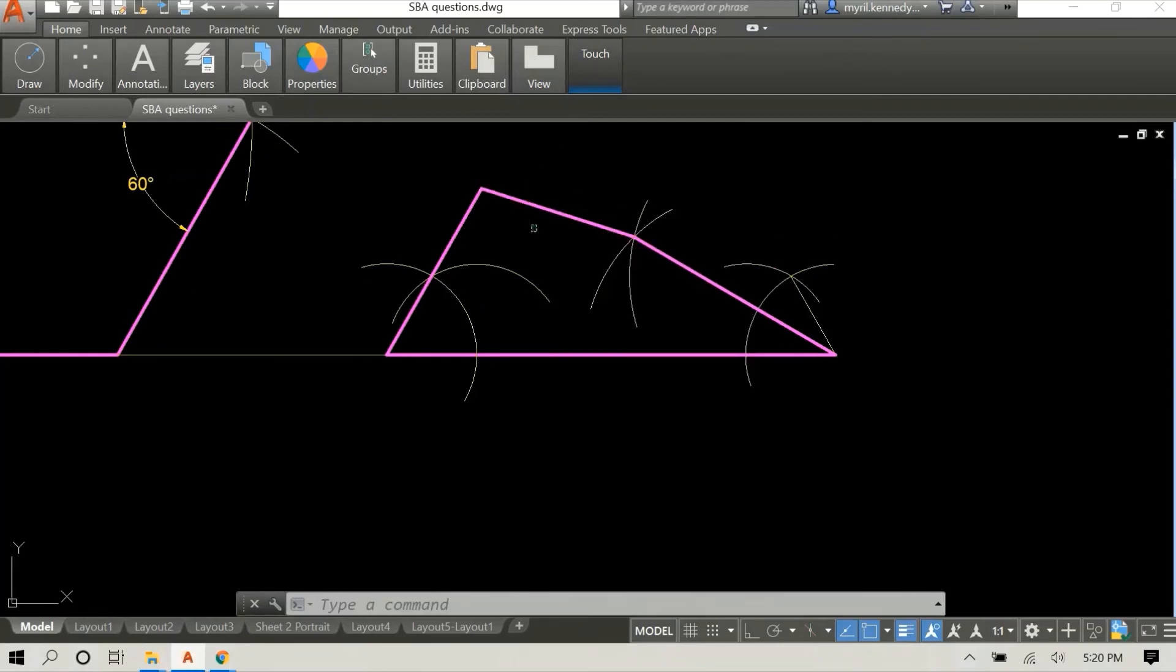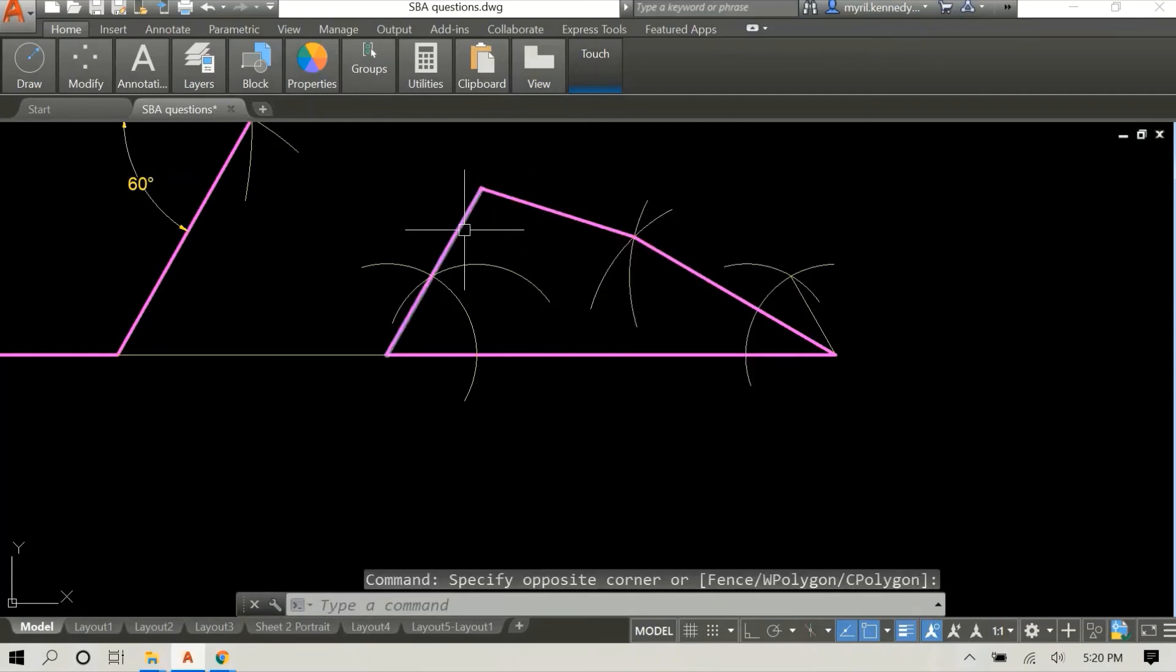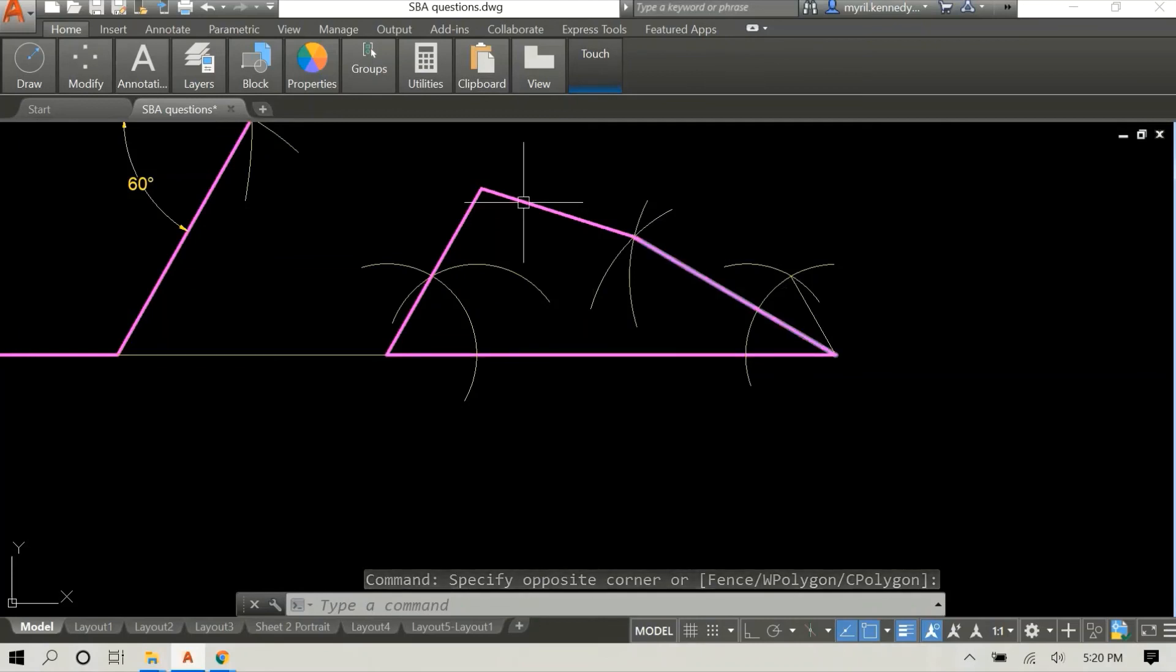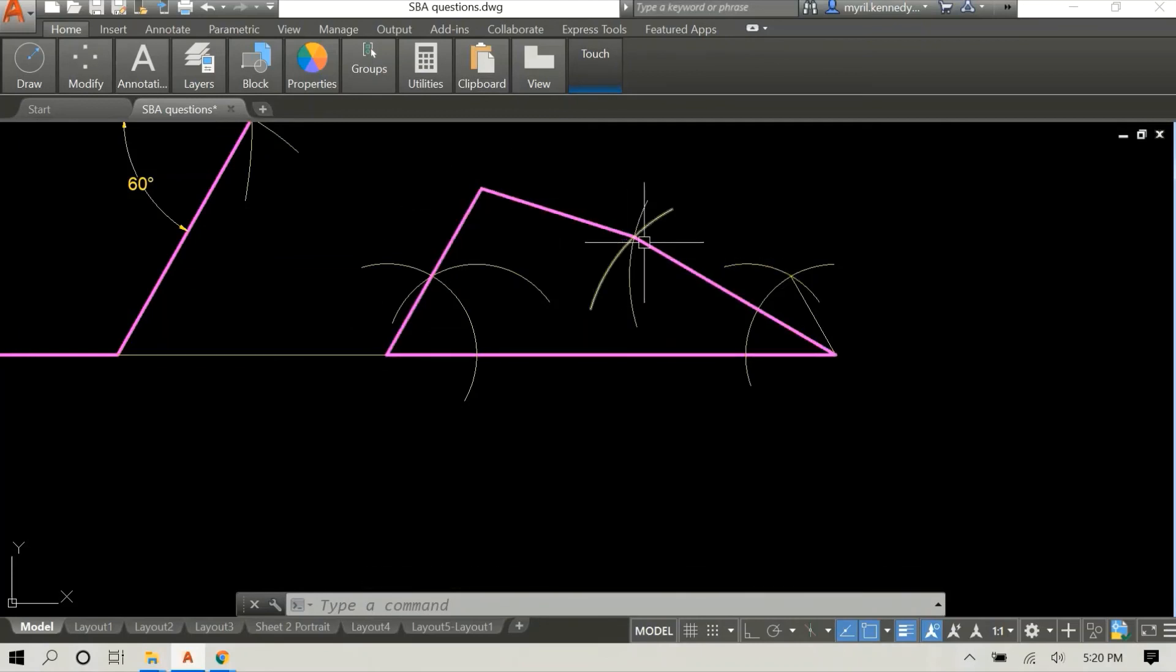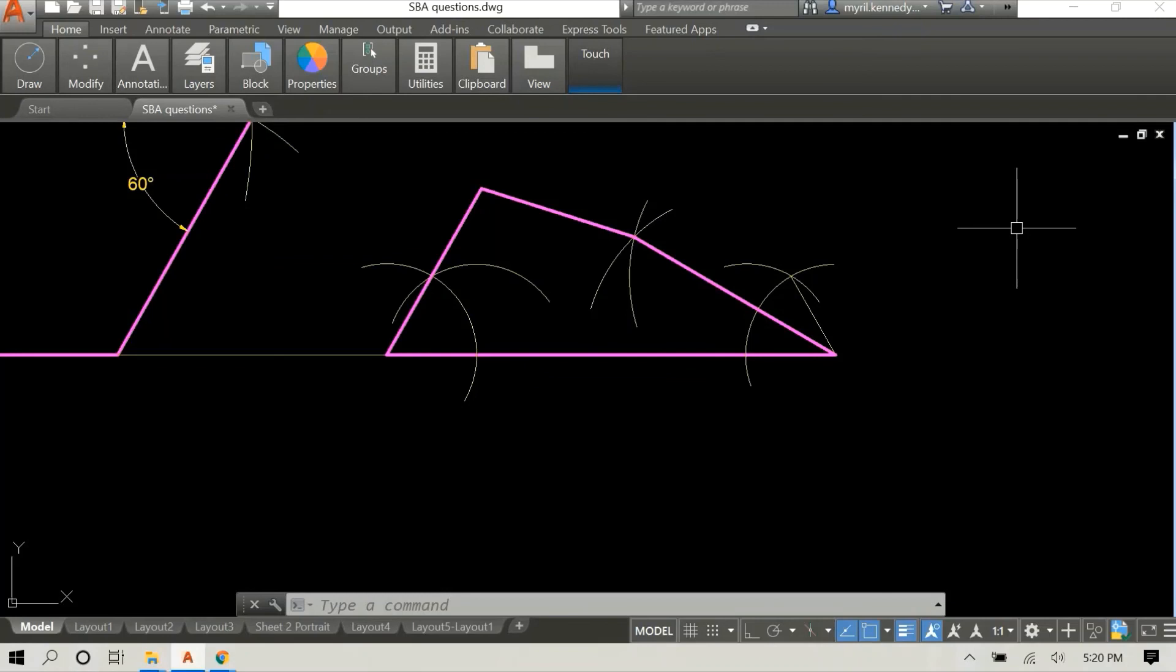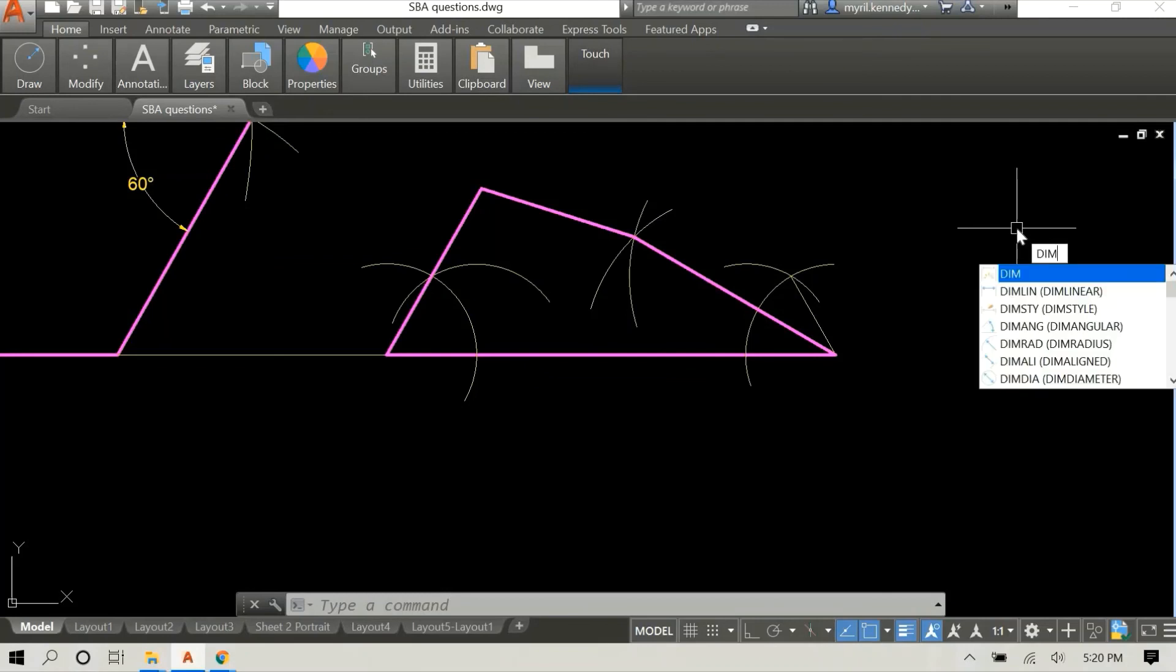And I'm just going to add some dimensions to this so that you can see that all the lines are actually different in length. And if you look at it, you can see that the angles are also very different. Just showing all the corners there.